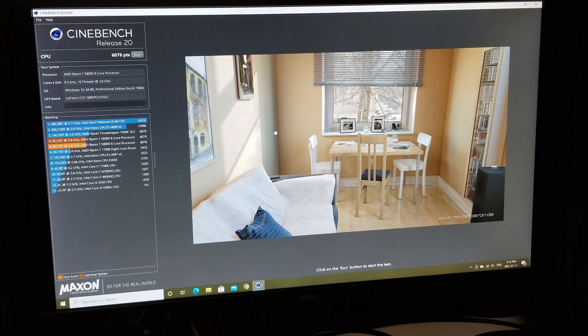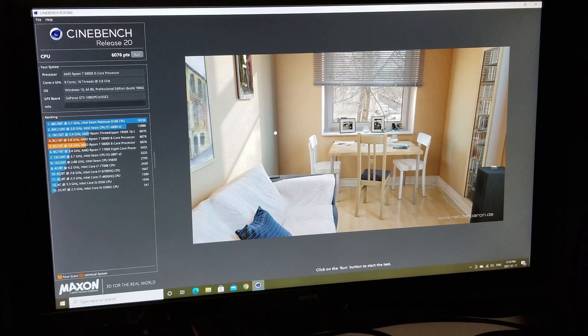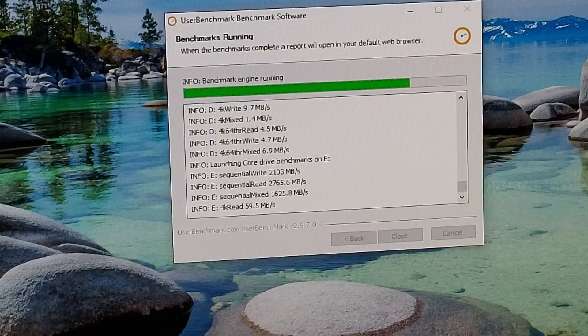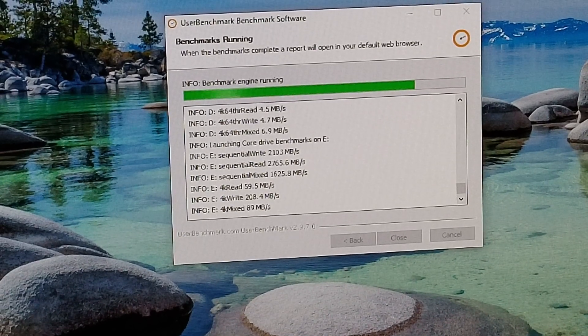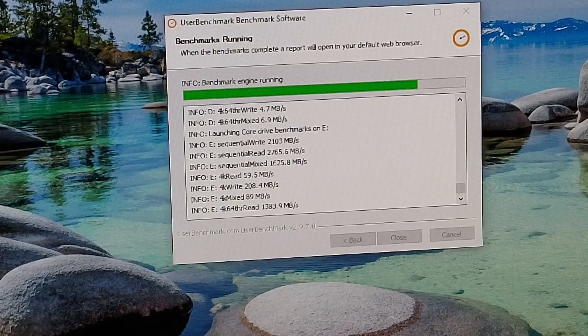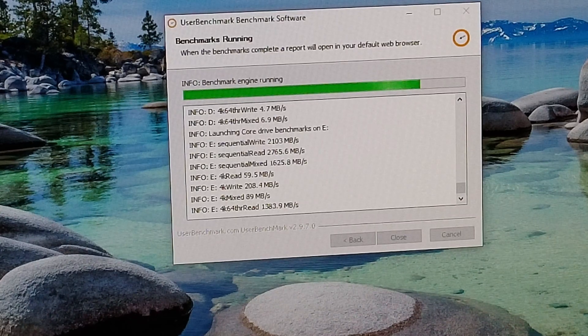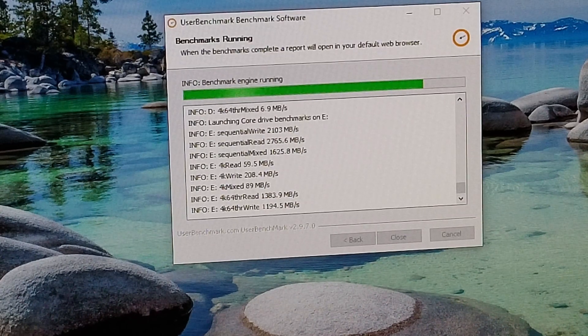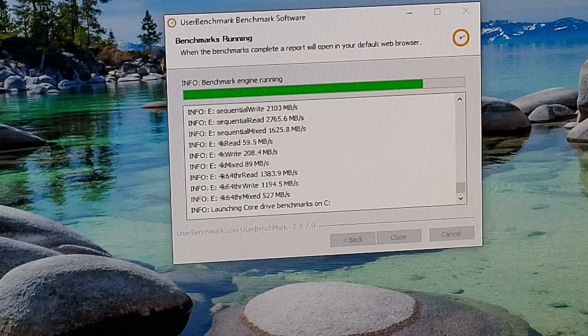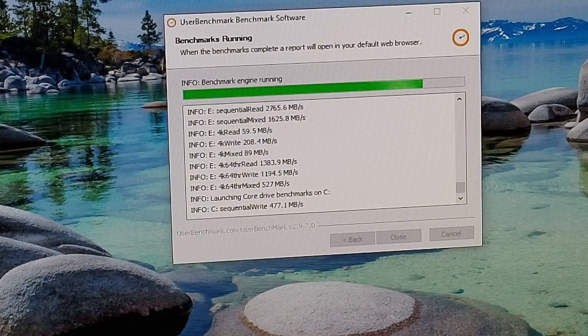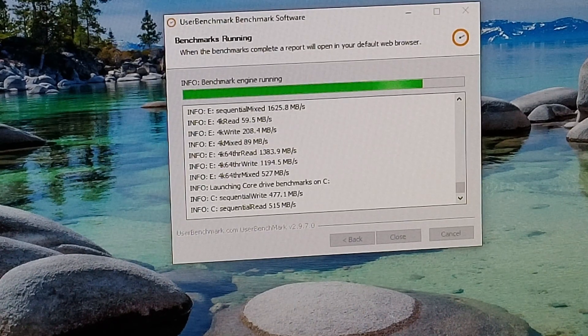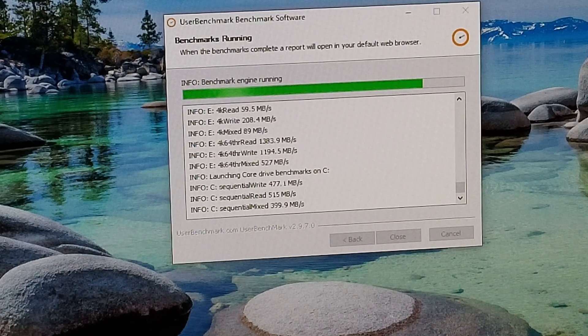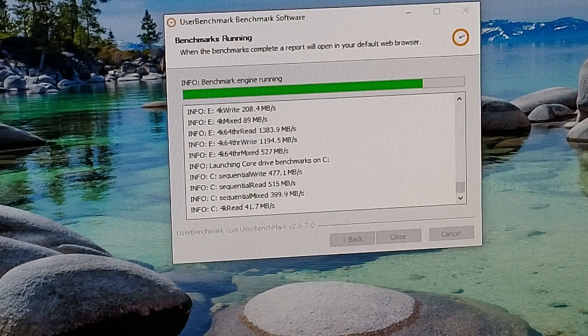Now just to point out that this is not overclocked, anything like that, stock settings, all that kind of good stuff with the be quiet water cooler on it. Okay, so here I'm running a UserBenchmark benchmark software. It's a free download you can find online, and it will come up and give you comparisons and tell you everything about your system. So we're going to let it finish and see what it tells us as far as how fast it can run and all that kind of good stuff.